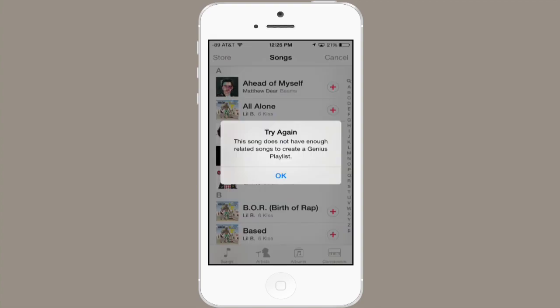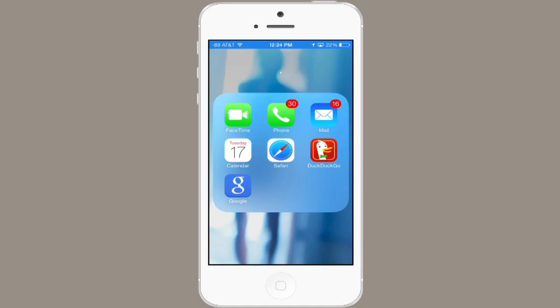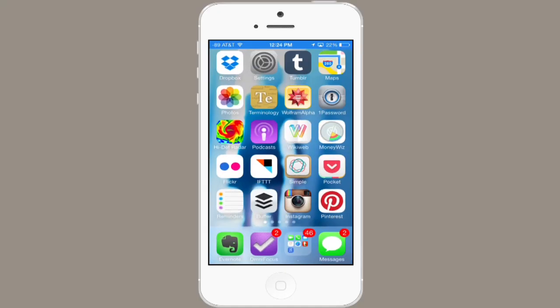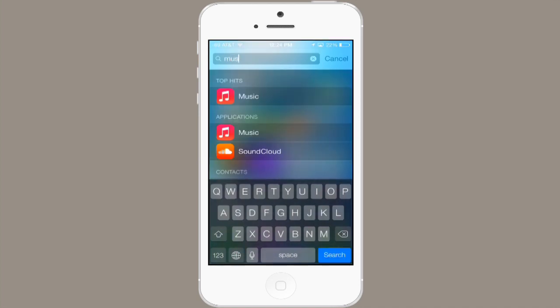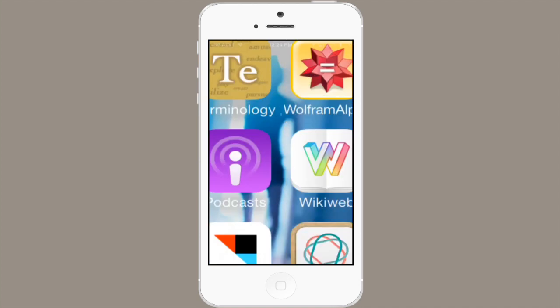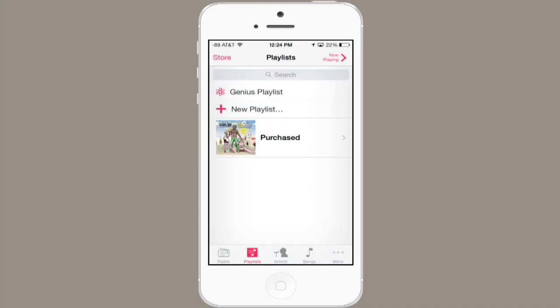Hi, I'm Skylar. I'd like to show you how to create a Genius playlist on your iPod Touch. To do so, I'm going to head to my home screen and then find Music. I don't know where you've put it, so I'm just going to use Spotlight in order to search for it. Tap Music and open it up.